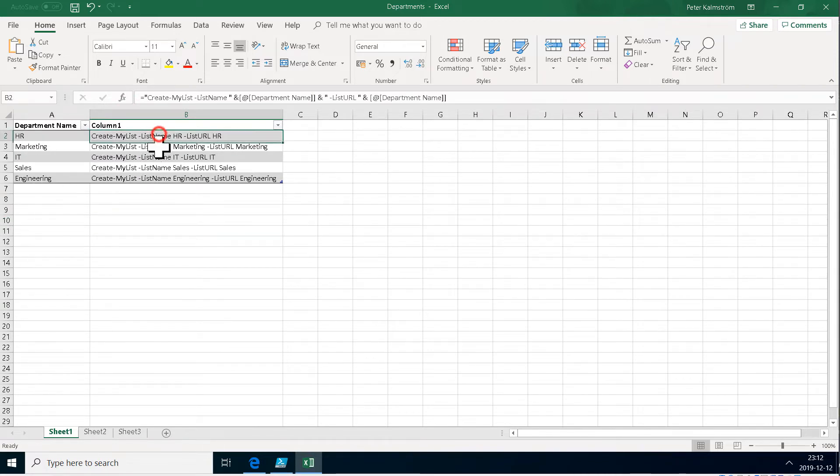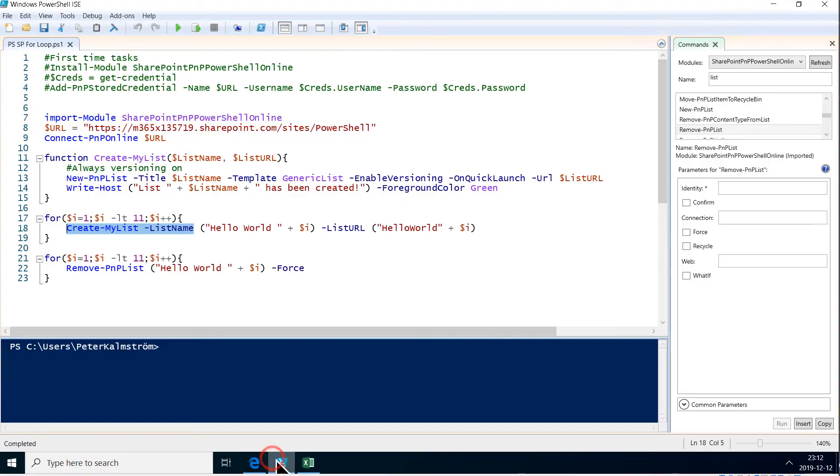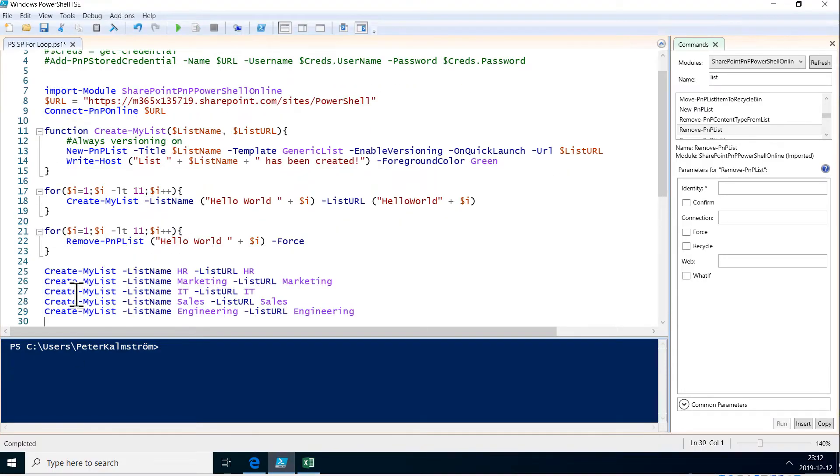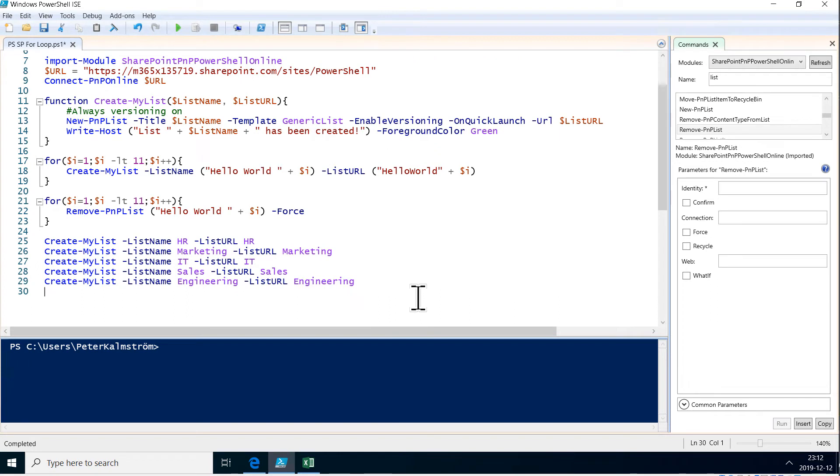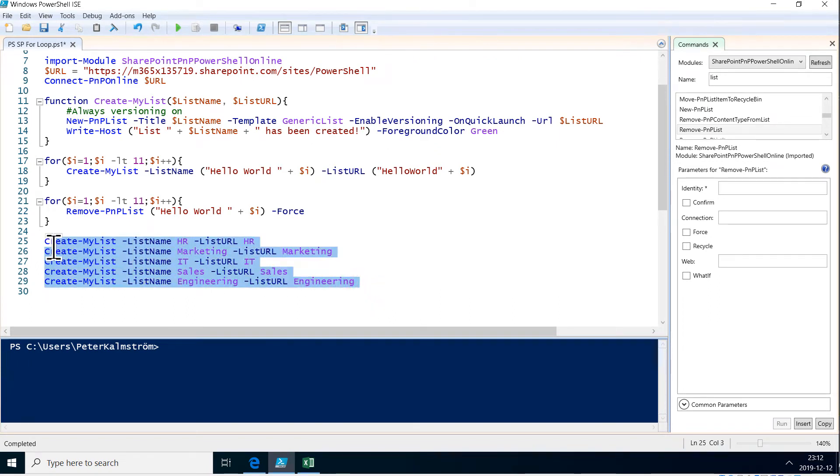So now if I copy this code here and just put it down here wherever. There we go. Create my list. You see it's going to create these five lists. Right? So now I just run that.